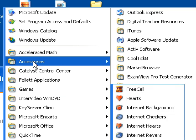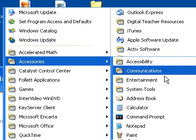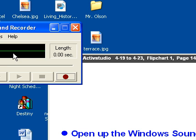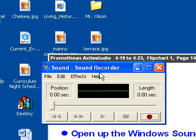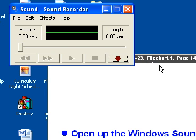That's going to pull up the, then you want the accessories menu. From accessories you want entertainment and then sound recorder. That's going to give you this box right here. Okay?